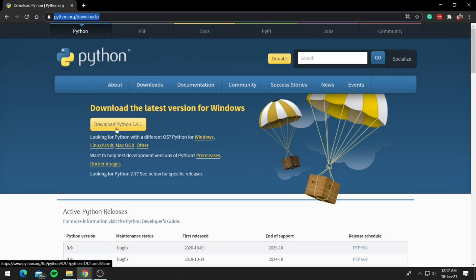At the time of recording, Python 3.9 is the latest version. So if you are following the video in future, go ahead and download the latest version at the time as there won't actually be a huge difference.